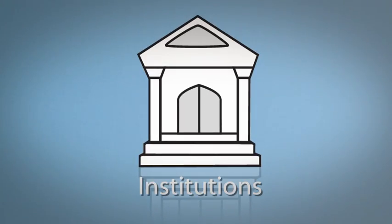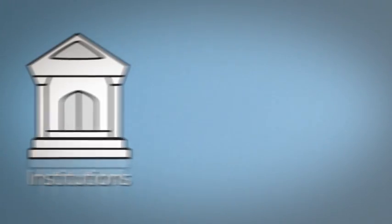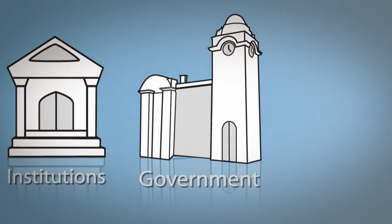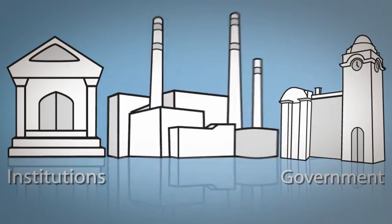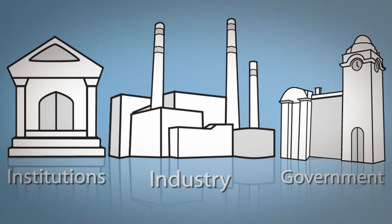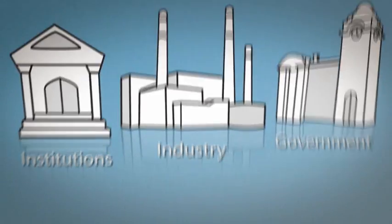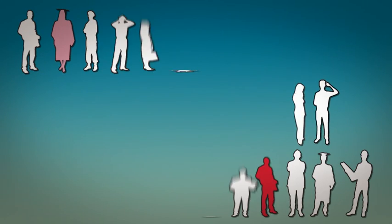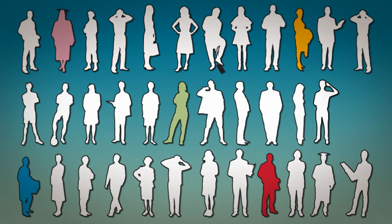It's provided by institutions, government and industry, and is used by people. All different kinds of people.